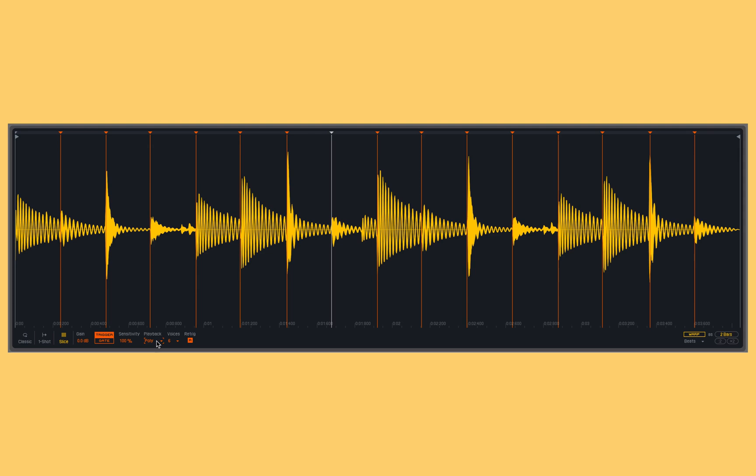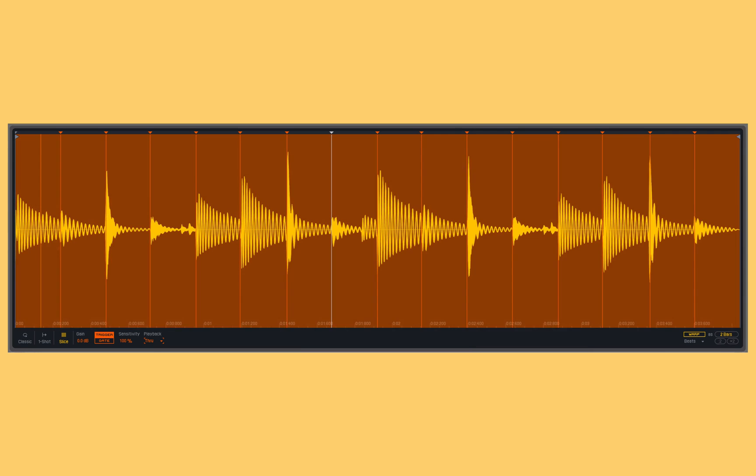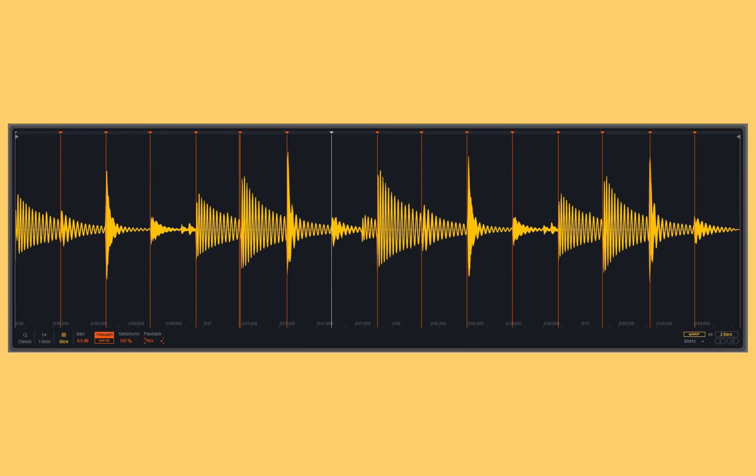The last playback mode is through mode. This means you can think of each of these slices as not just being slices, but also start points within my sample. If I play a C1, it starts at slice one and plays all the way to the end of my sample.